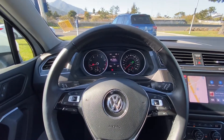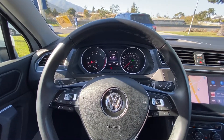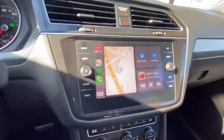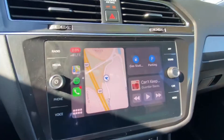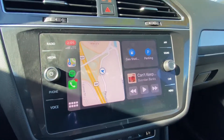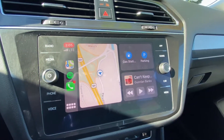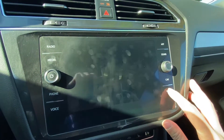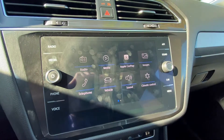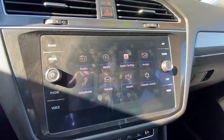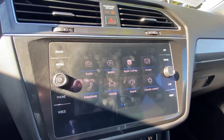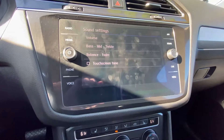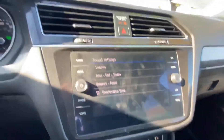In order to access this feature, you must first go to the center console, and then on the bottom right hit the menu button. Press on menu, and then once in the menu, click on sound.